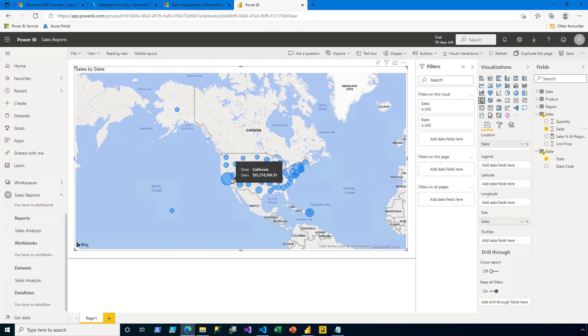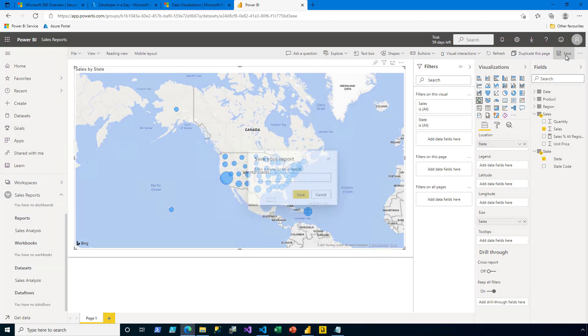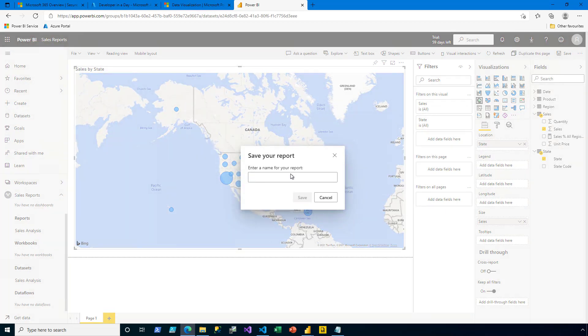If I then hover over a state like California, a tooltip reveals the sales for that state. To save this report, I'll click Save at the top right, and then I'll name this report the Sales Map.